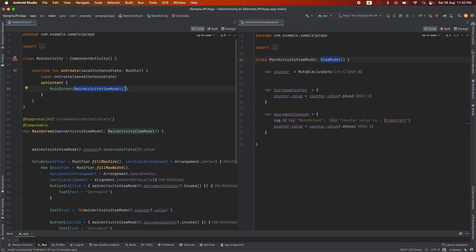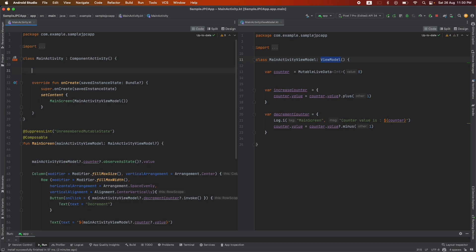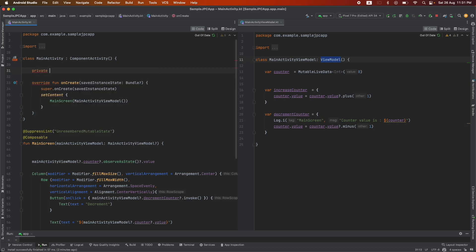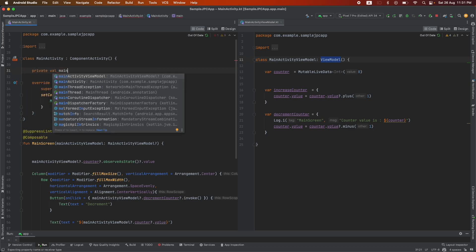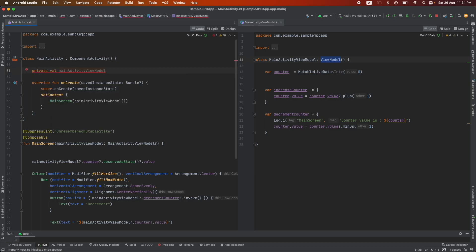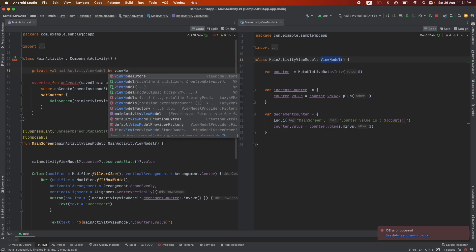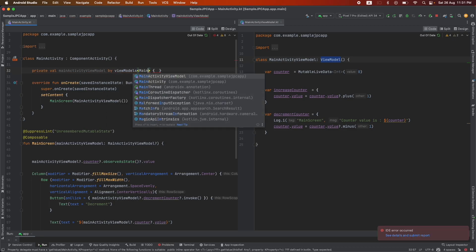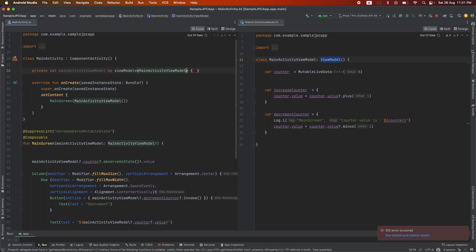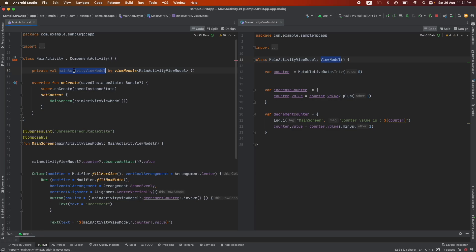So what we will do is instead of creating it here, we will initialize it as a private variable of the main activity. It need not be private but that's just a convention. So private val mainActivityViewModel, and then we will initialize it by viewModels, and mainActivityViewModel, this is just a constructor. So we just have a mainActivityViewModel here and this we pass here.